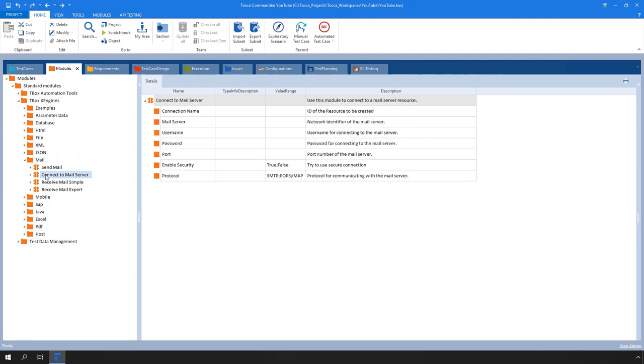Connect to Mail Server. This module allows you to create or link an email server with which you test email features. This step is mandatory for all Mail Engine 3.0 test cases.